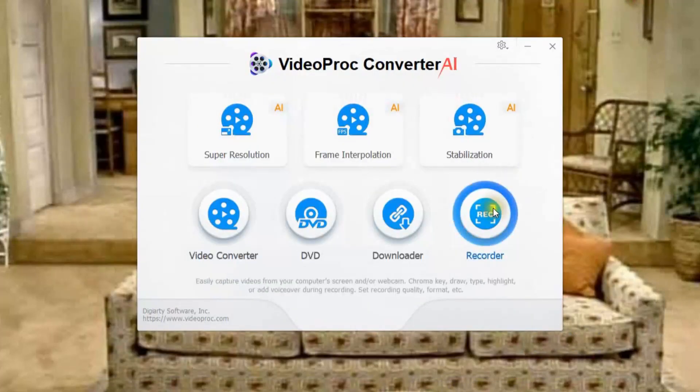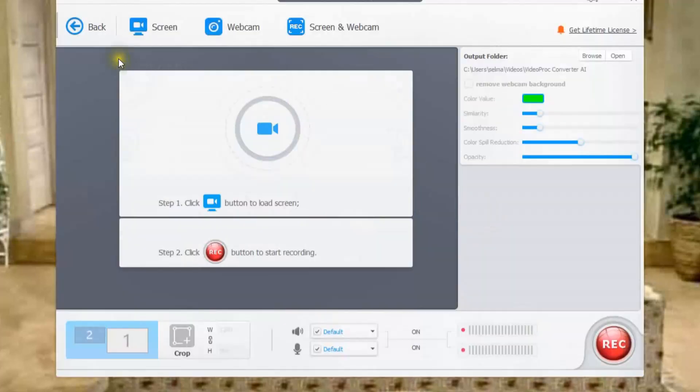And the last feature we have is recorder. This allows you to record your screen, webcam or your screen and your webcam is what I'm using right now which is pretty cool.